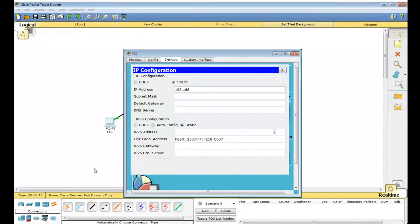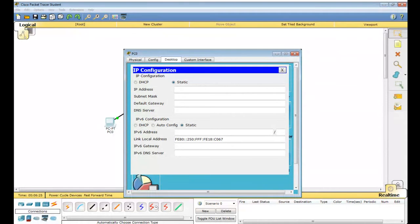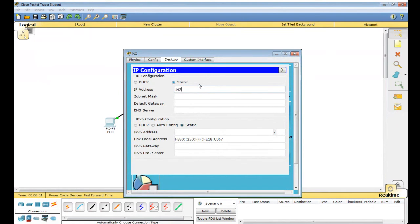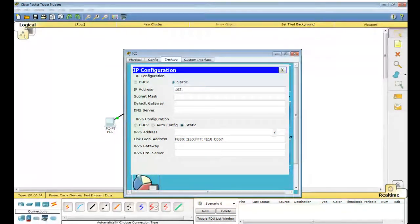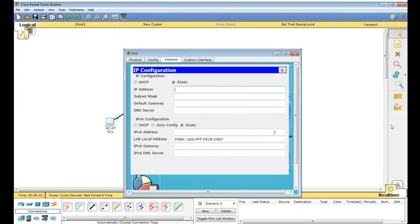What was there in the question? 192.168.1.1 for PC 0. Now just click the Tab button — it will automatically take the subnet mask based on the class.